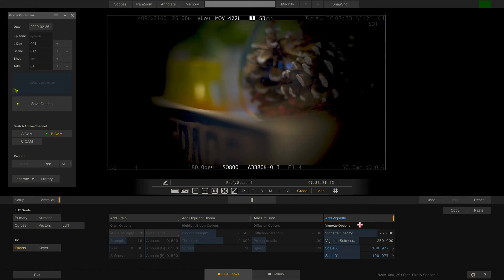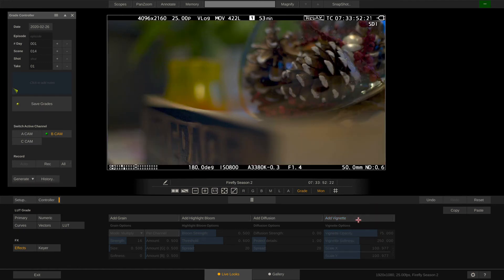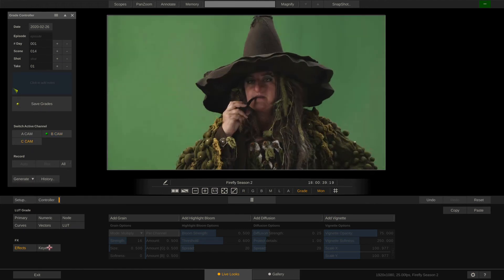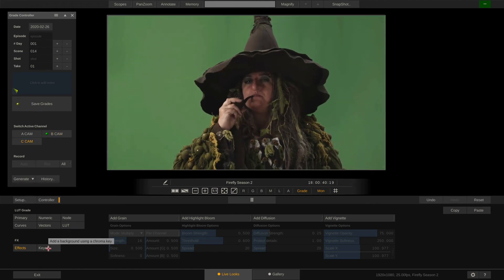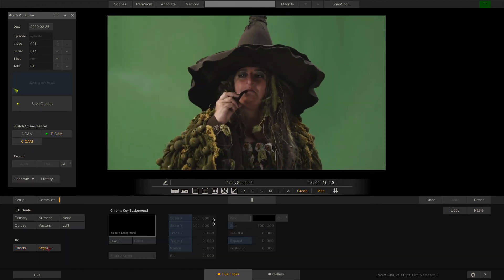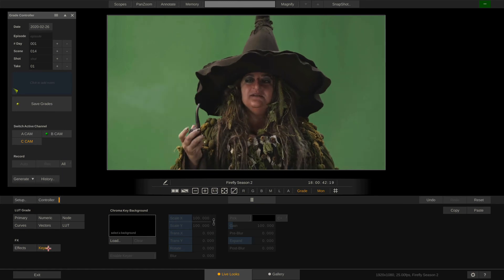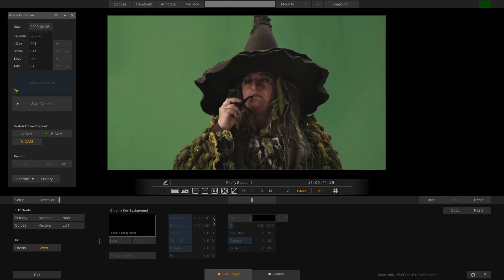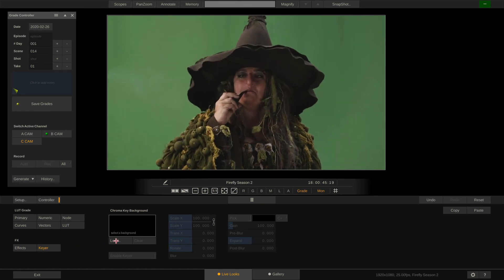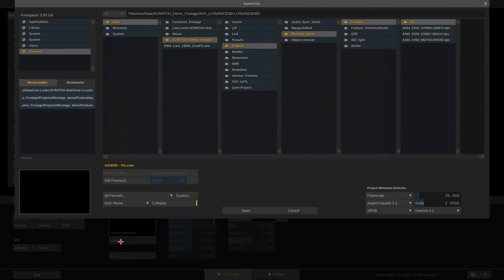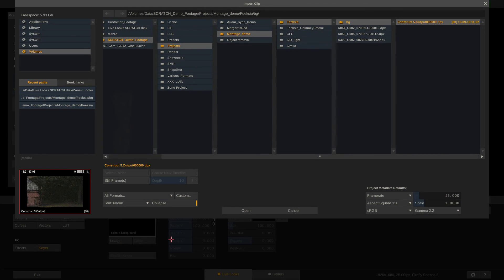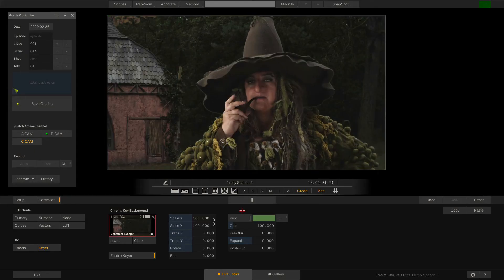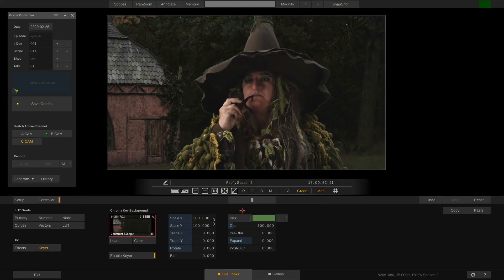On to the keyer. For this let's switch to our C cam. This is a reference clip I loaded but let's pretend this is a live SDI signal showing a green screen setup. Replacing the green screen with a background of our choice only takes us two clicks. Done.